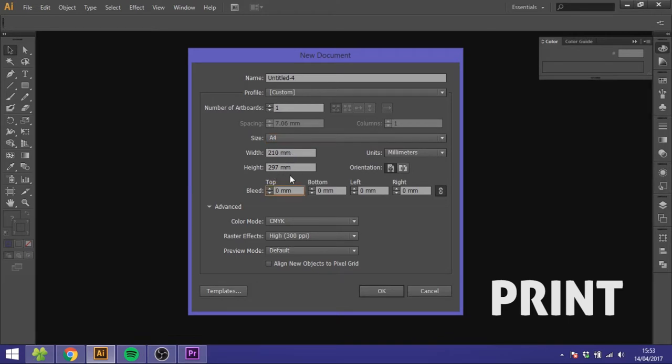If your layout is getting printed at a professional company you're going to want 3 millimeters of bleed. This is so they can cut off the edges of your layout nicely.